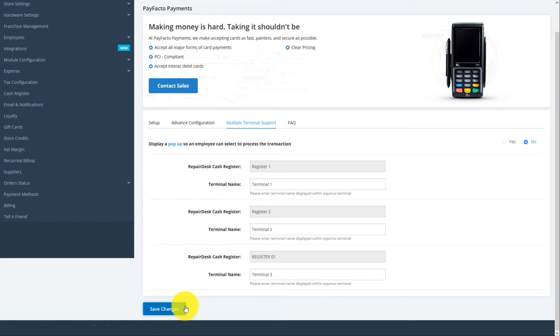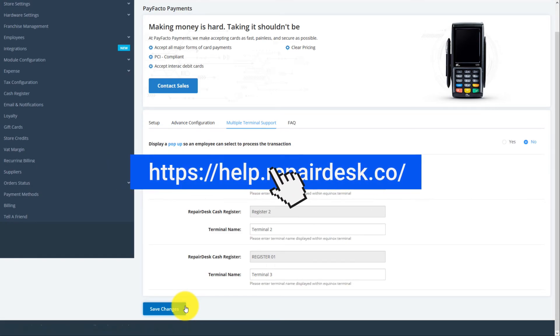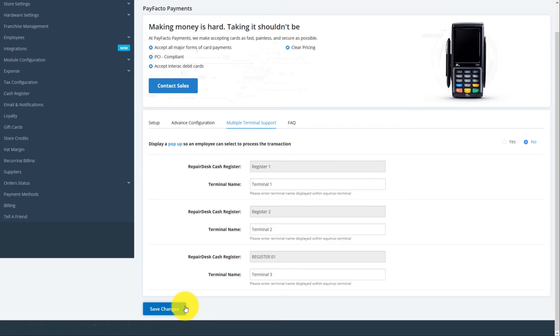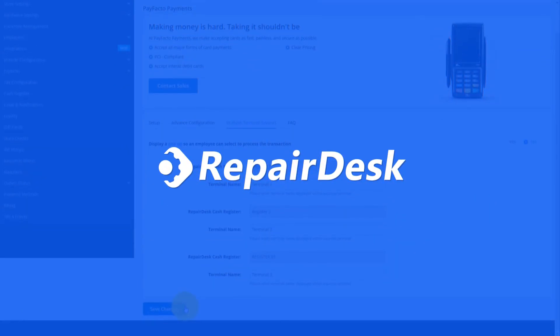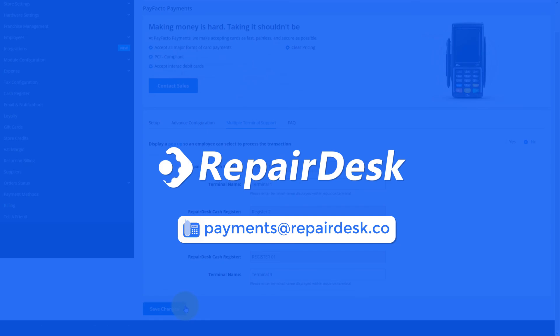For more information, please visit our Knowledge Base. RepairDesk lets you accept payments quickly and easily with your PayFacto terminal through an automated and streamlined process. If you have any questions or would like to learn more about the PayFacto integration, please contact us at payments@repairdesk.co. Thanks for watching.